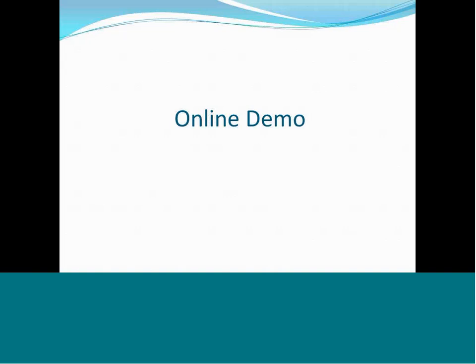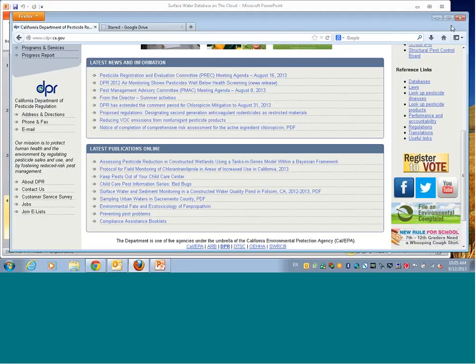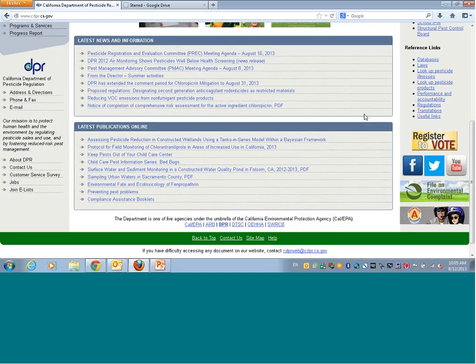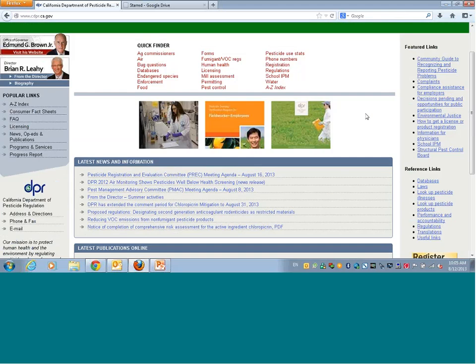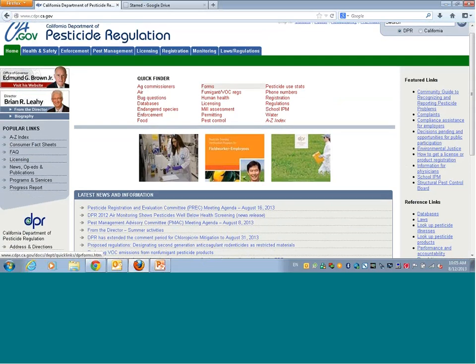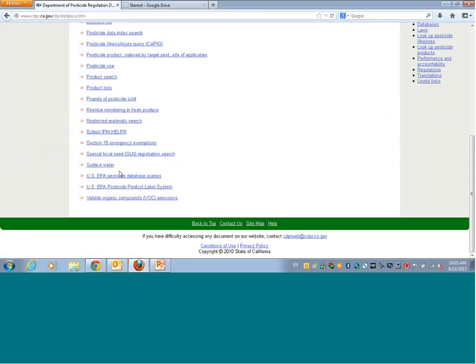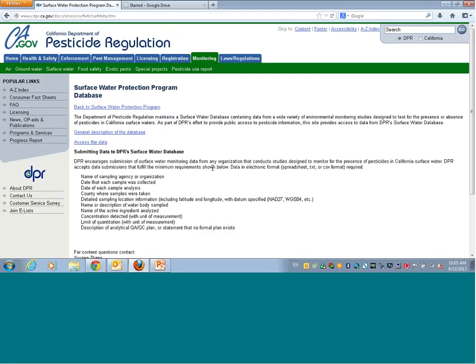Let's go online and take a look at the database and the Fusion Table. I assume most of you know how to get to the surface water database. If you go to DPR's web page, you'll see a database tab on the right-hand side. If you click on that and scroll down near the bottom, you'll see the surface water link. This is the web page to our database, and there's a general description of the database which tells you how many records we have and how recent the data is.